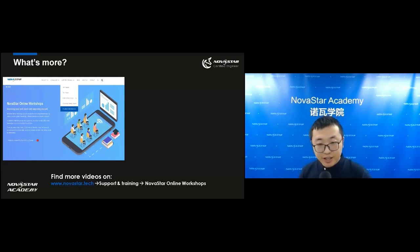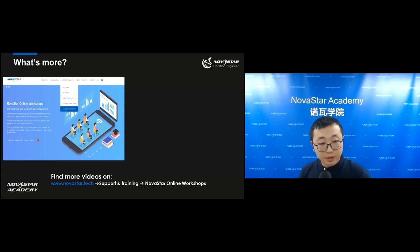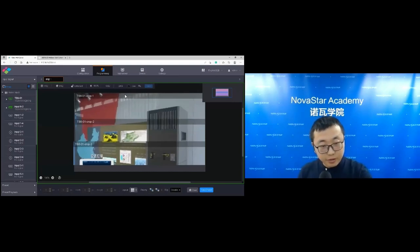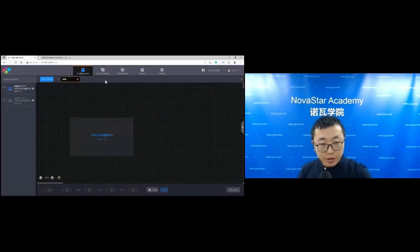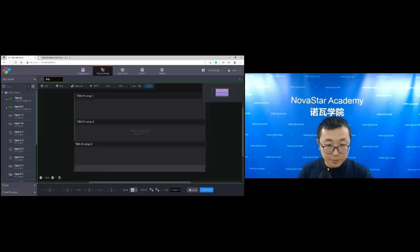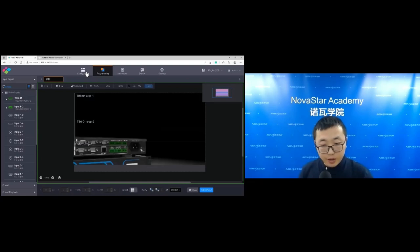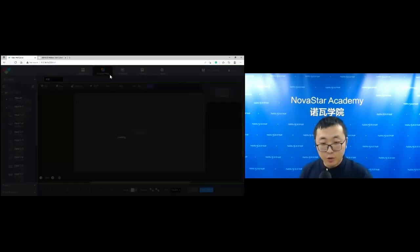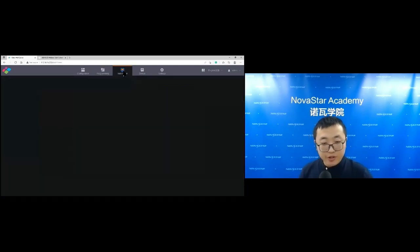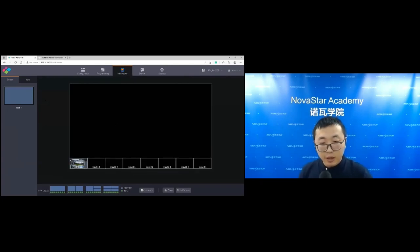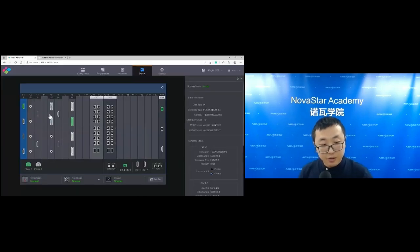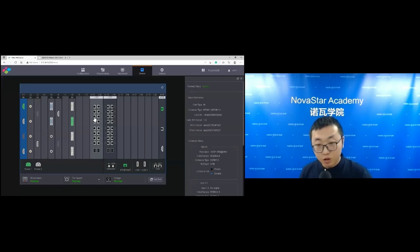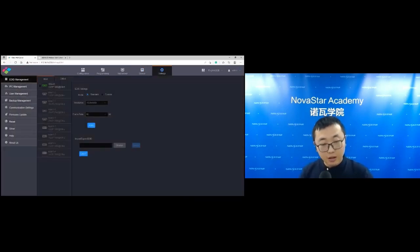Now the presentation has ended and I will show you how to configure the H-Series using our control interface. The video splicer interface has five sections: configuration, programming, multi-viewer, device, and settings. In configuration, you configure the output and set up your LED screen. Programming is for opening different layers on the LED screen. Multi-viewer shows the real-time image of inputs and outputs. Device shows the running status, and you can see firmware versions of output and input cards.